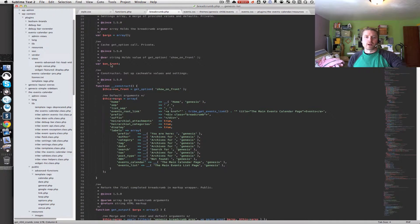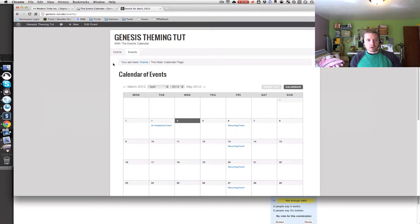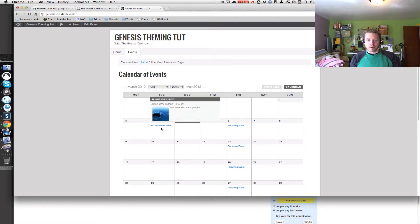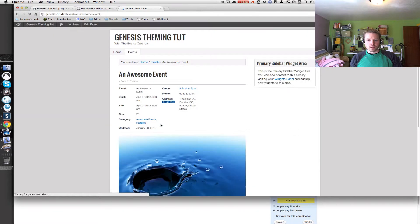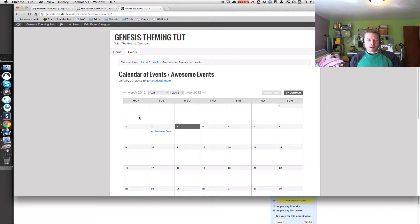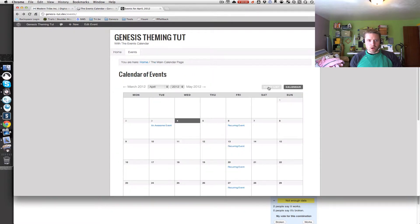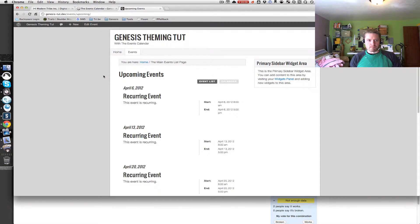One of the other things I want to cover in this tutorial is modifying the page titles on different events pages. On the main calendar page I've got 'Calendar of Events'. Going into a single event is fine, a venue is fine too, a specific events category is pretty okay, but I'll show you how to customize it. And going into the events list, I'll show you how to change that title as well.